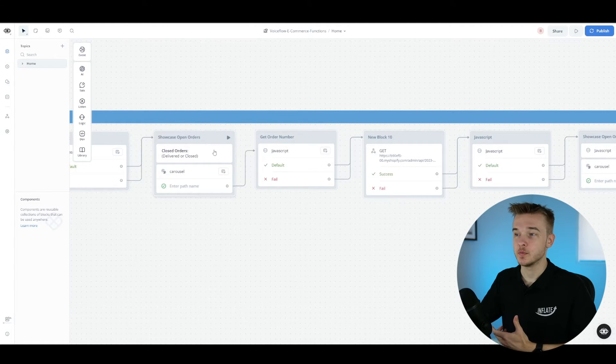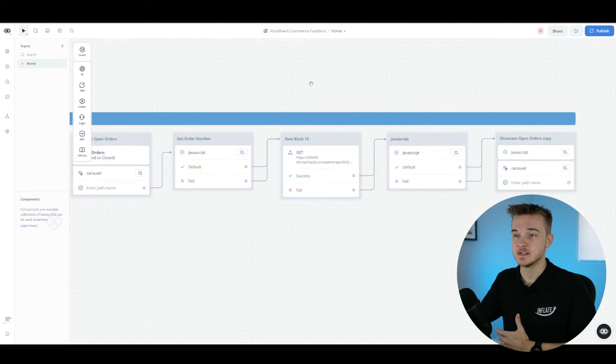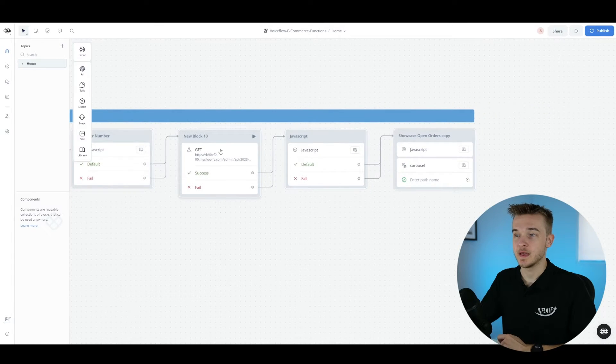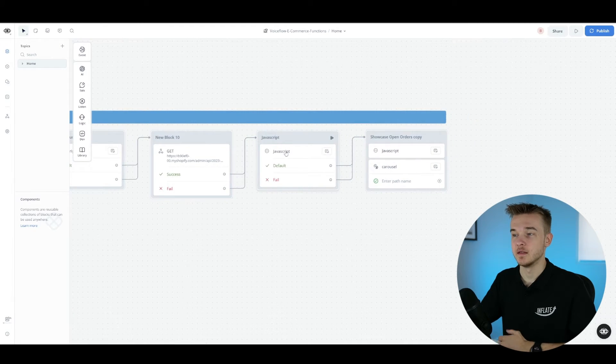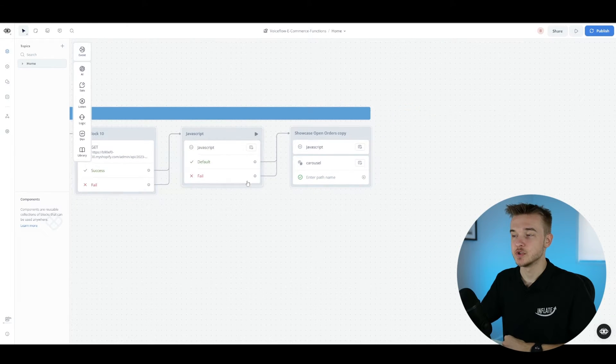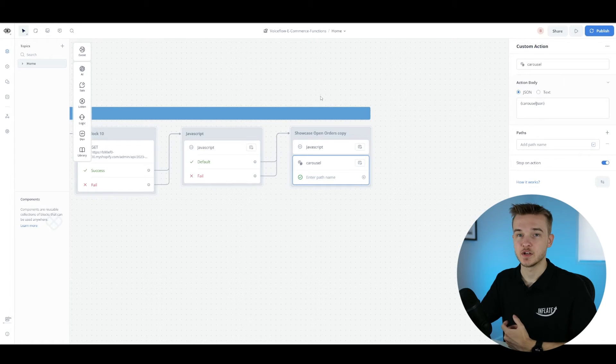Once we've displayed our closed orders, we're moving on to another JavaScript step which is looking for the last event — simply a value that looks to see if anybody clicked a button on either the closed or open order carousel. If they did, we want to look at that specific order, get the order number, and then make another request to Shopify to get all of the items within that order. This code is going to be available in the template in the description — you can just clone it and swap out the API keys and Shopify endpoints.